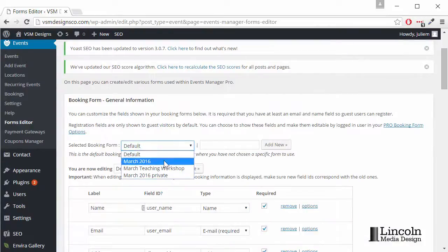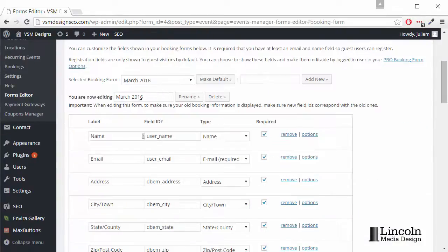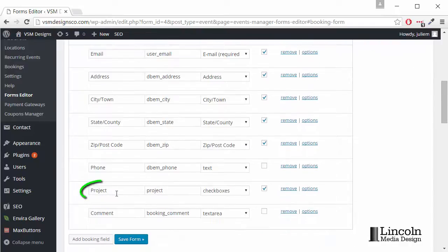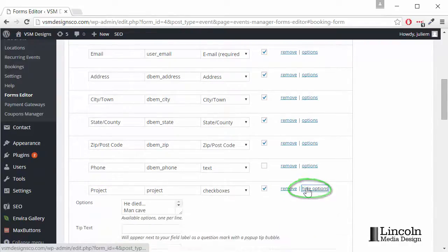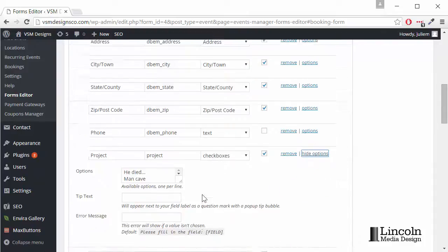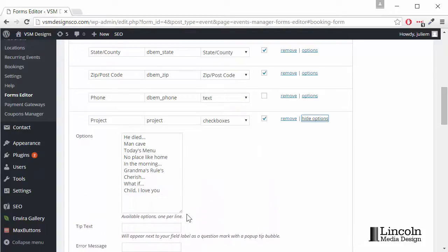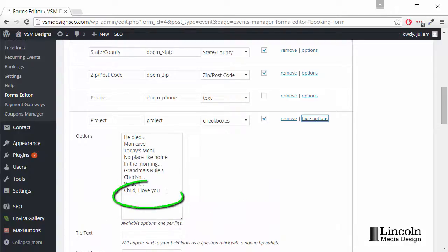Let's change our March form, and it'll say right there, you're now editing March. We'll scroll down to Project, that's where it says Checkboxes. We'll click Options, and here in the Options are where we have our checkboxes. To make this box larger, you can just click and drag on that corner.